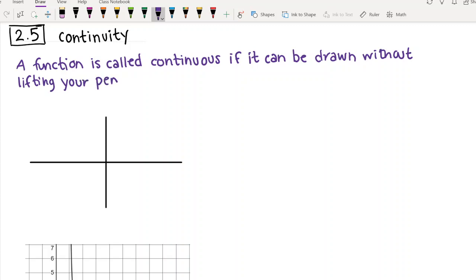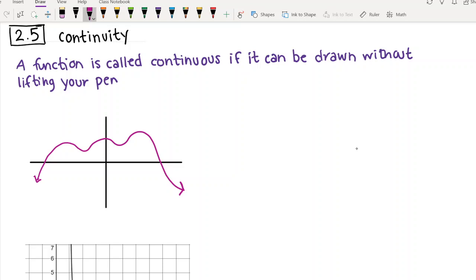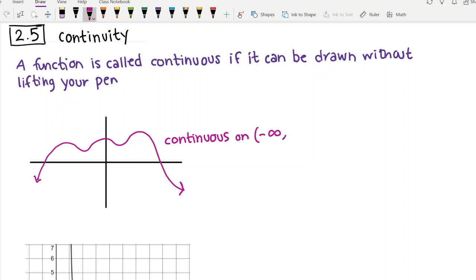An example of a continuous function could look something like this. It goes up, it goes down, it has different shapes to it, but it never breaks apart. There's no place where I would have to stop drawing the function as I'm drawing it. This function would be continuous, and specifically when we're talking about functions being continuous, if you just say it's continuous, that means it's continuous on all real numbers — in interval notation, from negative infinity to positive infinity.